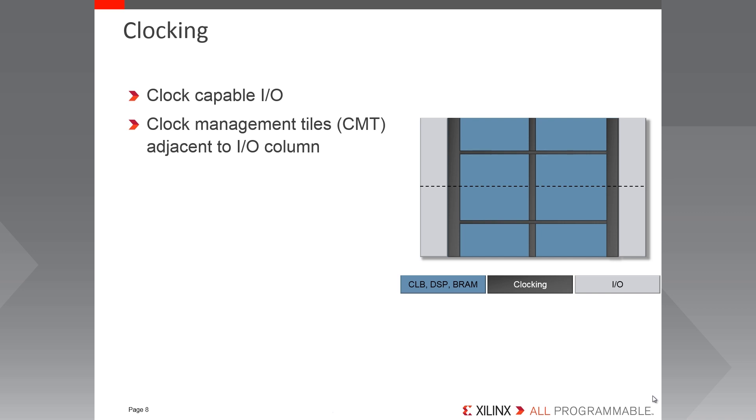The CMTs contain one MMCM and one PLL each. The MMCM is the primary component for generating clocks for the fabric and the PLL is generally aimed at memory interface clocking. However, both MMCM and PLL can be used to clock the fabric. Just be aware whether or not the PLL will be required for a memory interface before committing it to the fabric for fabric clock generation.